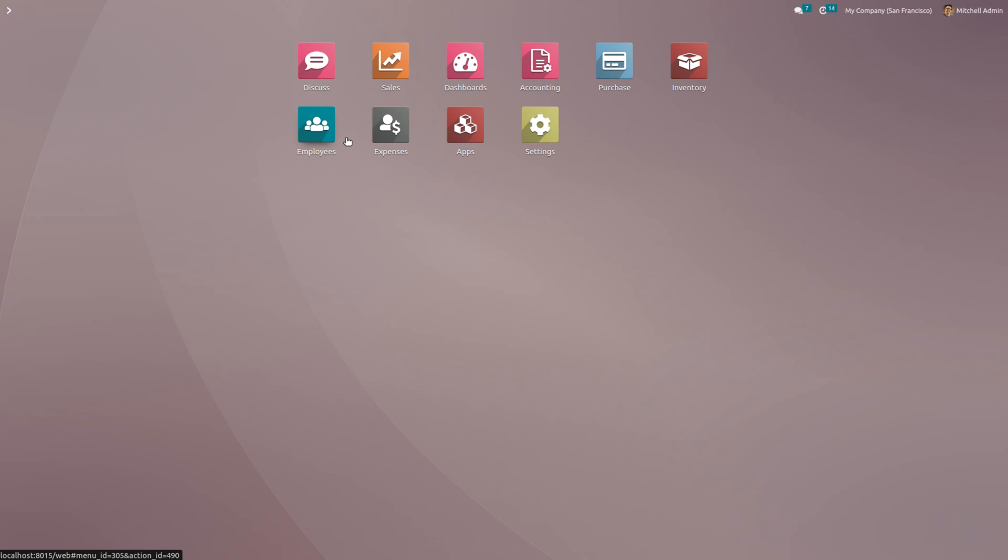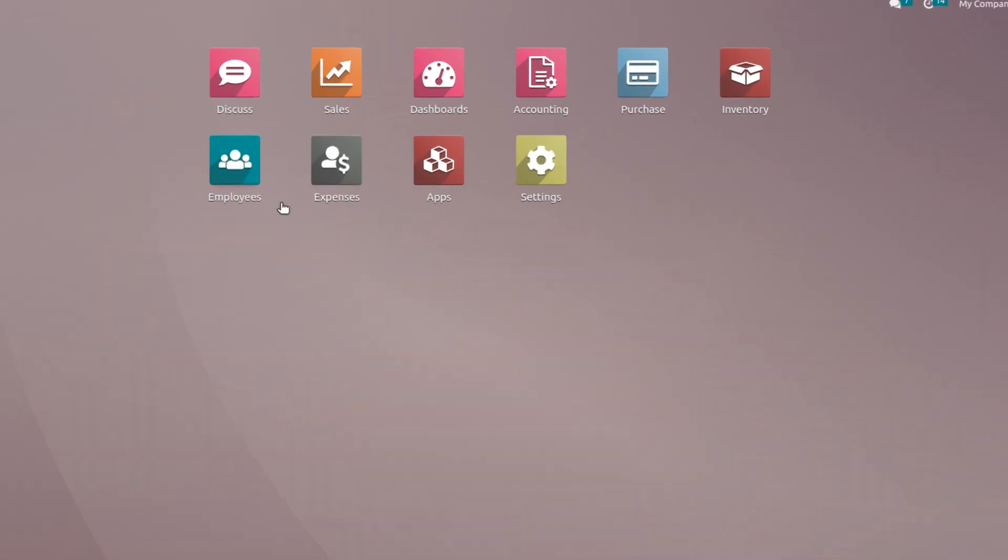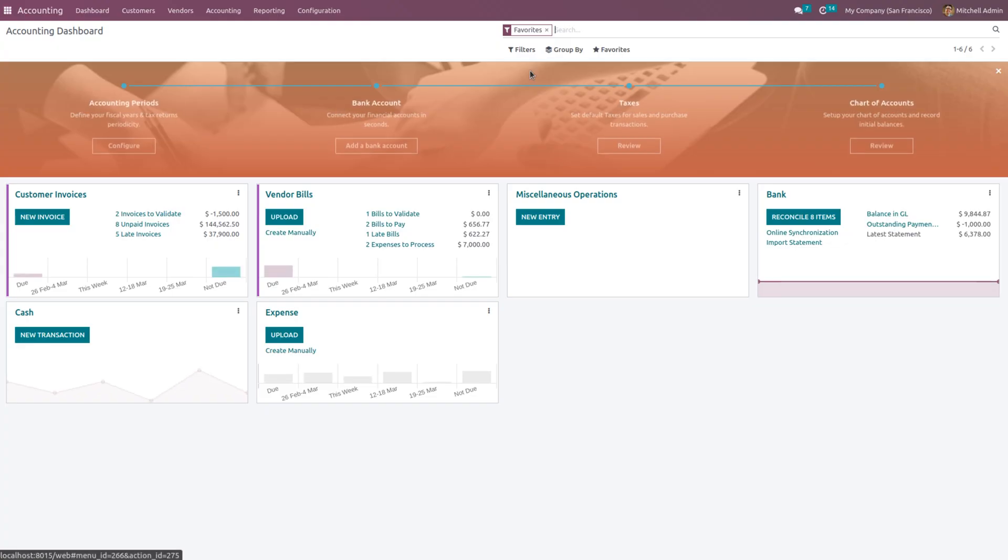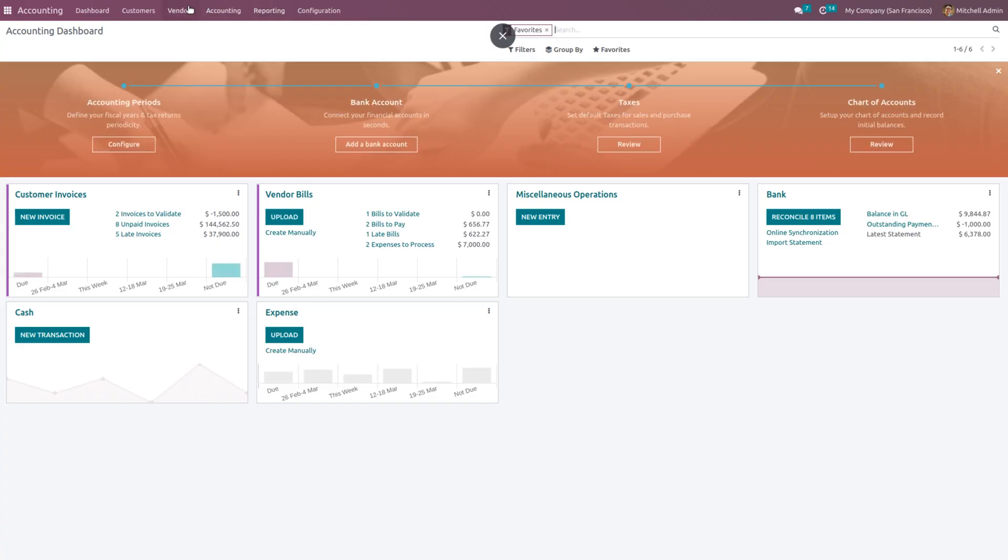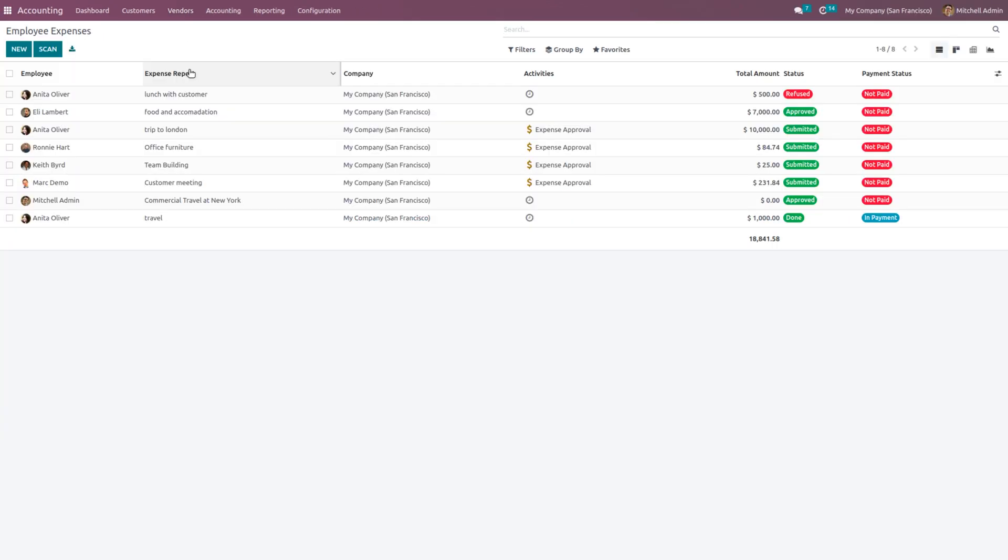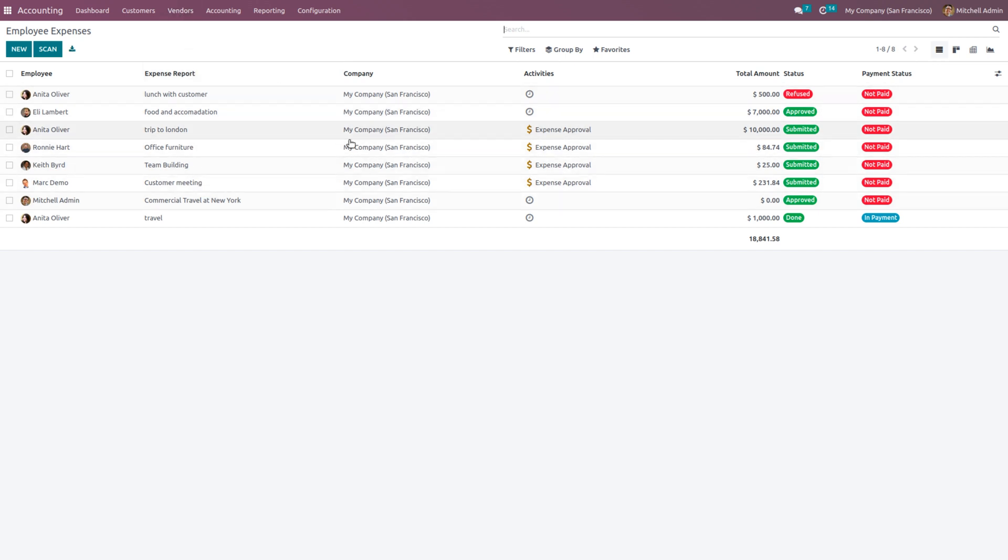Let's check how to manage the employee expense in Odoo 16 ERP. First we have to activate or install the expense module from the app store. Here we have already installed the expense module. Now just go to the accounting module and under the Expenses tab, you can see employee expenses. It is possible to see all the configured employee expenses here.